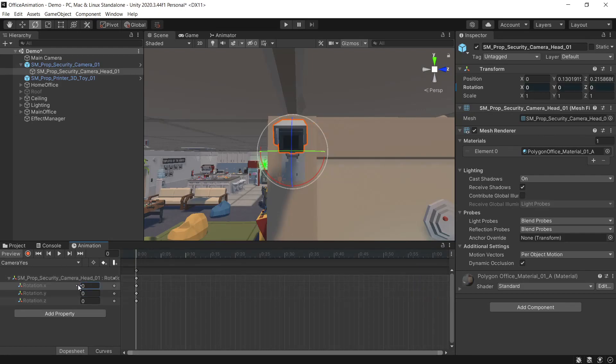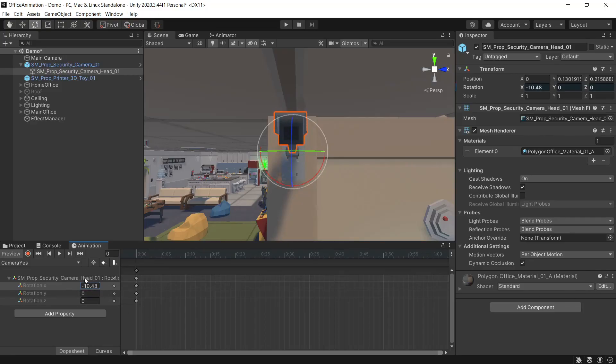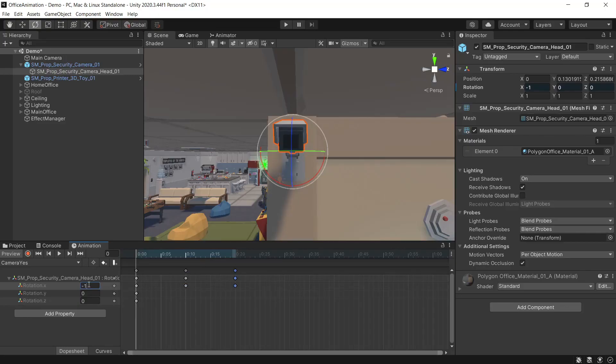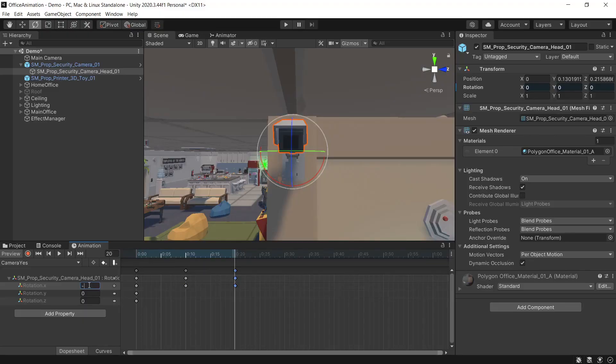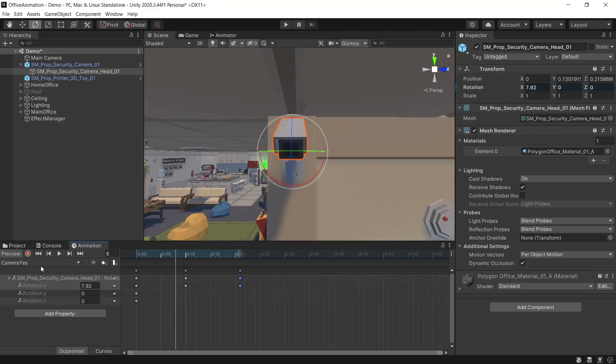So the look we're going for here is just a nice subtle nod of the camera. We'll set this back to zero and like in our last animation clip just add a couple of keyframes. For the first one we'll set this to minus 10 and back up to minus 10. And that's it for that one, a nice simple animation.